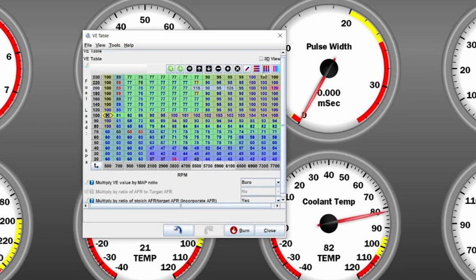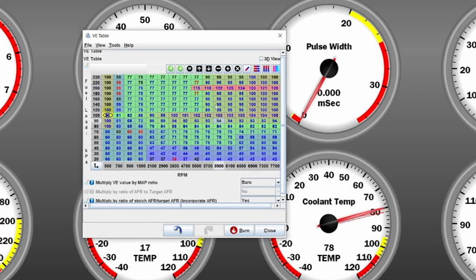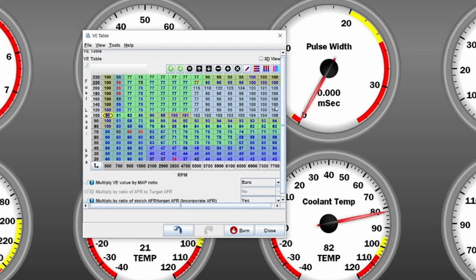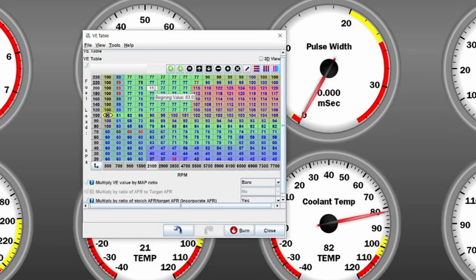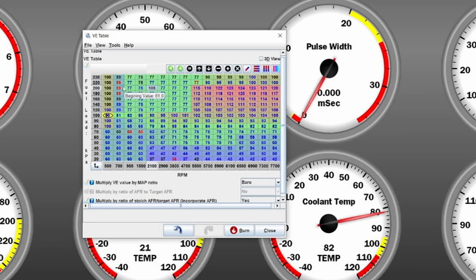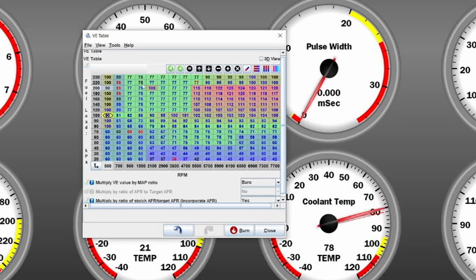That could also be possible on an NA application that you need to put in more fuel around here, but you will also see that while tuning. This is again just a base map to get the car running. And 105 here, it heavily goes down with lower RPM.